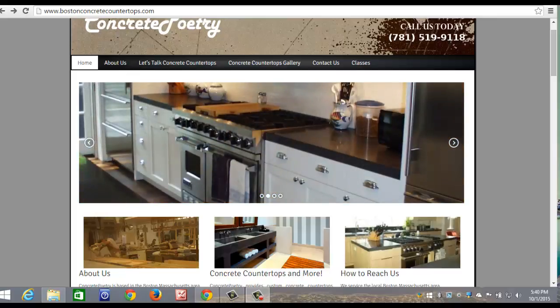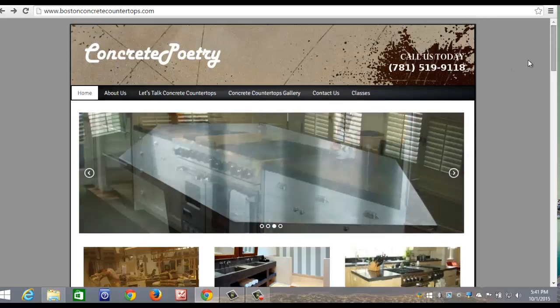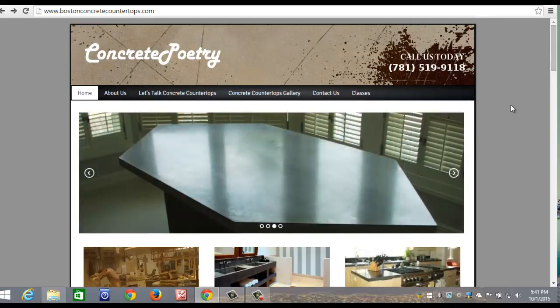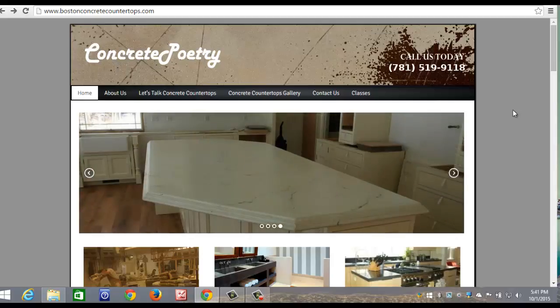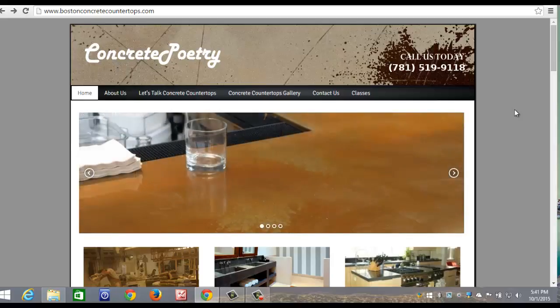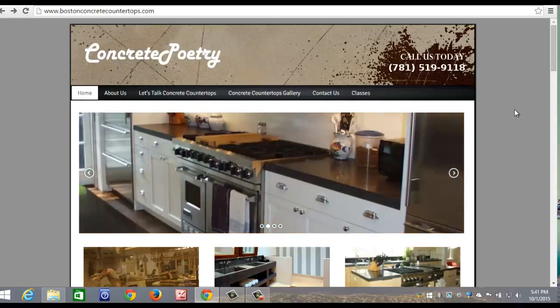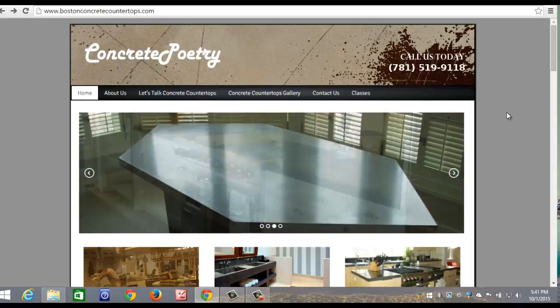Let me show you a little case study on what I did for concrete poetry up in Boston, Massachusetts. This is owned by Peter Summers. I've been working with Peter for a number of years and got him ranked number one on Google for a lot of primo keyword phrases and he continues to sit right at the top. And this is what I can do for your business as well.